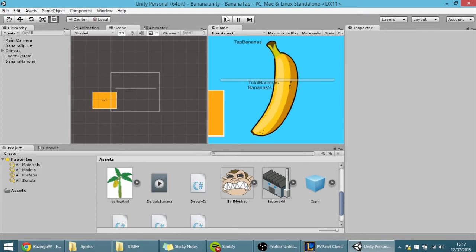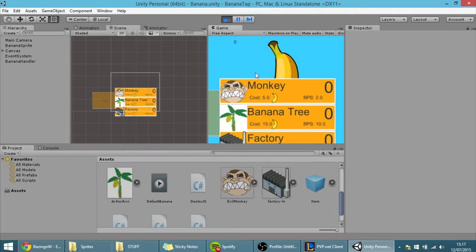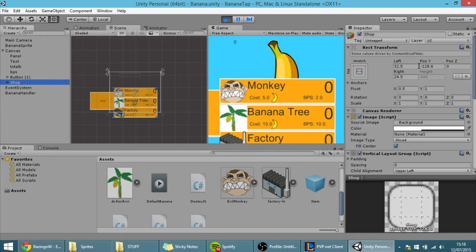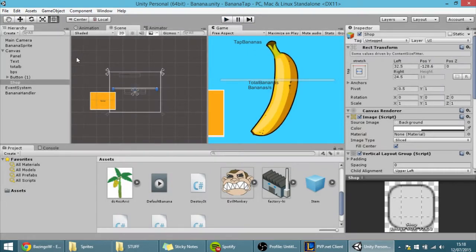Hello guys, today's tutorial is a continuation of last tutorial, because in the last tutorial we made this shop item list appear, but if I click it nothing happened — and in today's tutorial we are going to take care of that.